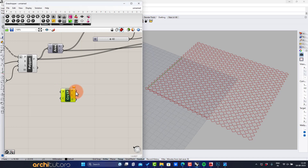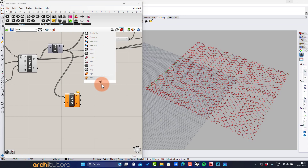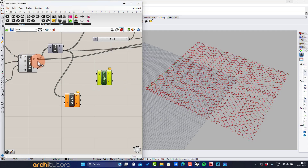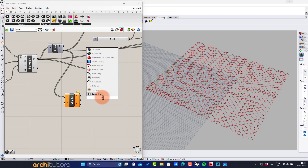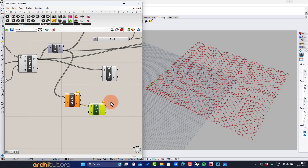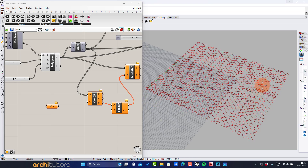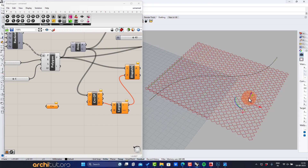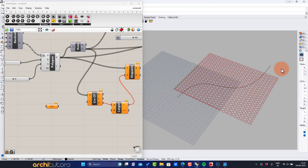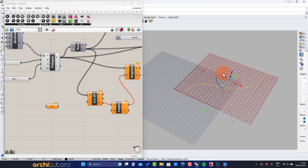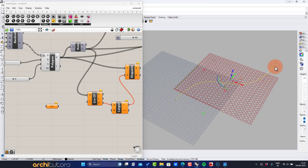Enter the Curve Closest Point component. Add a Dispatch and Larger Than component. Insert a curve component and create a curve on the workspace.